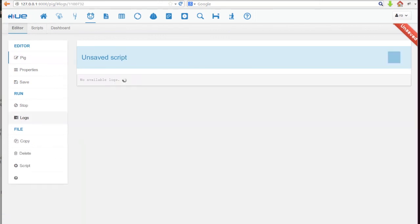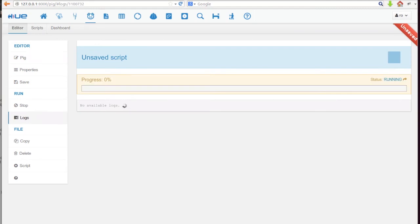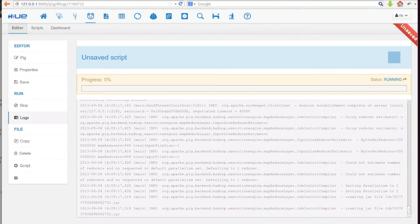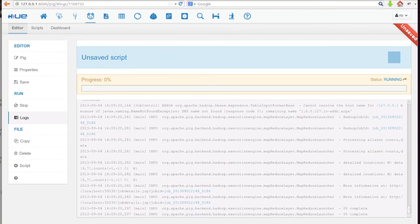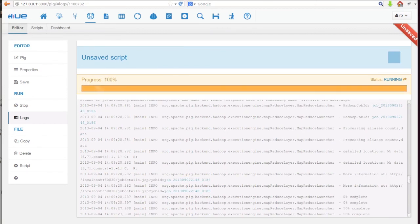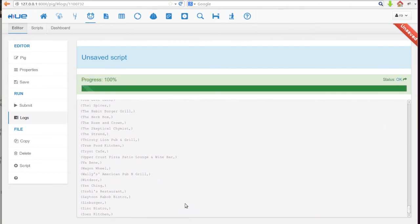In one click, we submit our Pig script. Notice the live progress and the logs. C'est fini — we have all our data.